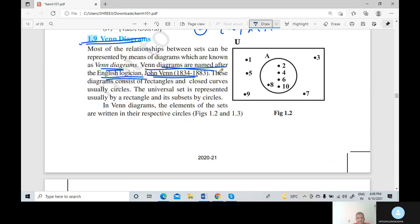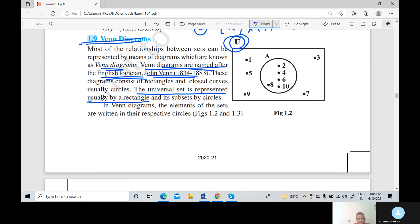Here we discuss Venn diagrams. When you draw a Venn diagram, always first draw a rectangle, and the rectangle represents the universal set. The Venn diagram consists of a rectangle and closed curves, usually circles. The universal set is represented by a rectangle, and you draw its subsets as circles inside the rectangle.